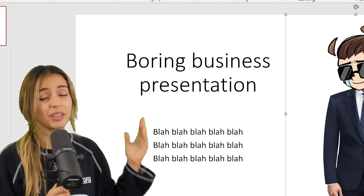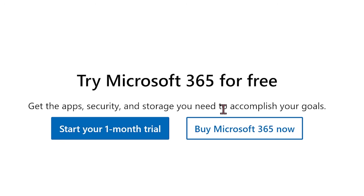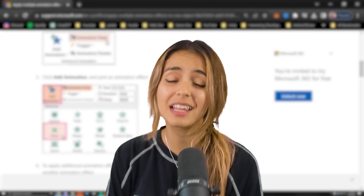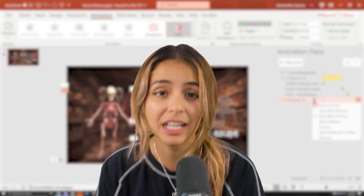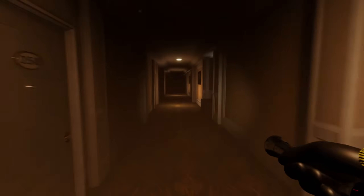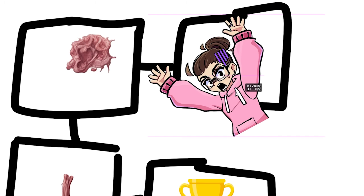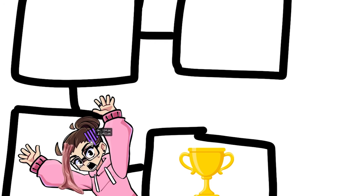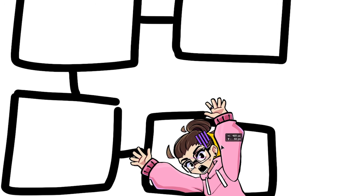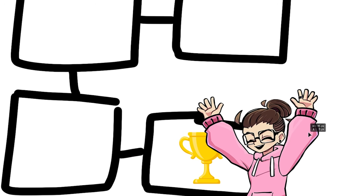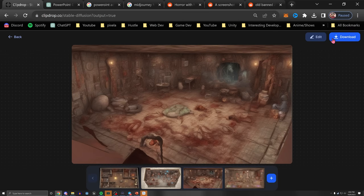PowerPoint isn't usually thought of as a game engine, but I'm gonna put that to the test and attempt to make an interactive horror game that's just as scary as one made with a popular engine. Here's the plan: in the game, your body parts have been scrambled in the underworld and you need to collect them to escape.